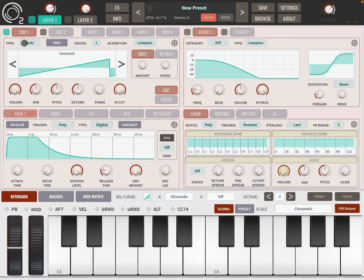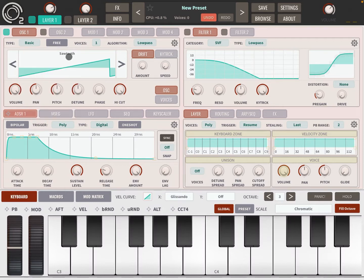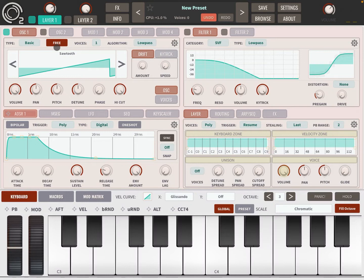Here it says Type — it says Basic. Click on Basic and you have different types of synthesis: Basic, Additive, Wavetable, Vector, and Audio In. In this video we are going to go through them all. Let's start with Basic. You have a Free button here which, if selected, allows the phase to start freely — it's never started from the same starting point, giving more of that analog effect where you don't know exactly what the phase position will be. I'll deactivate that for now.